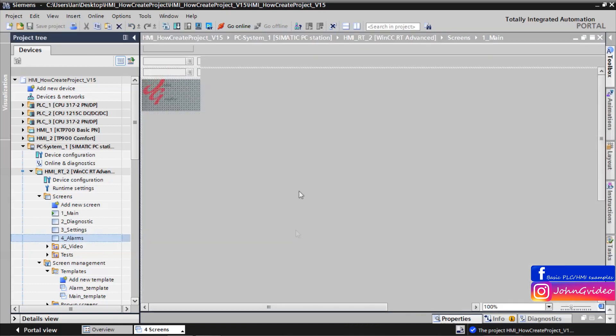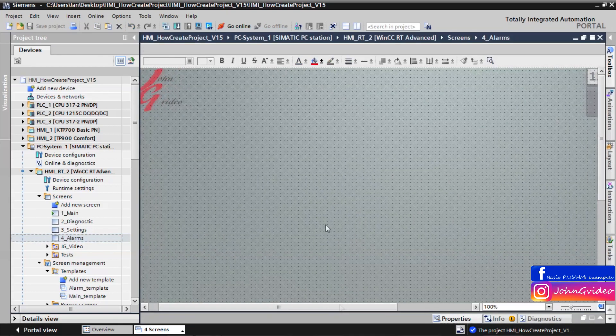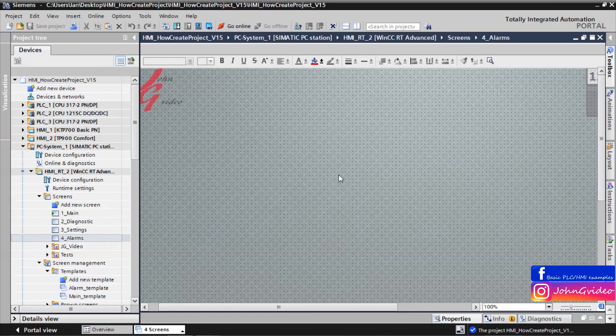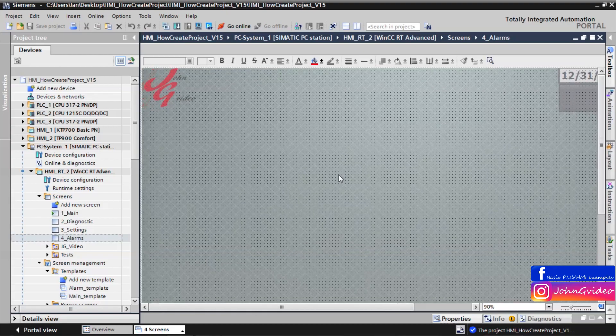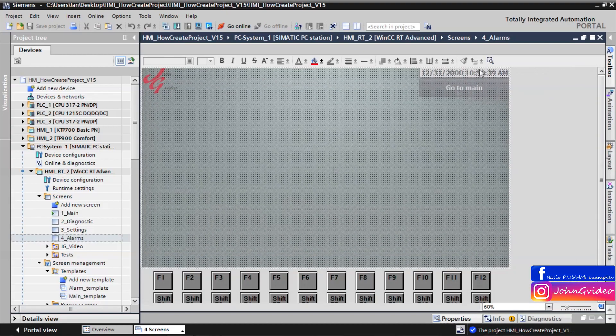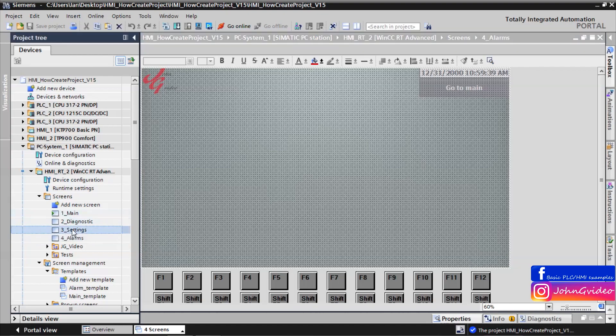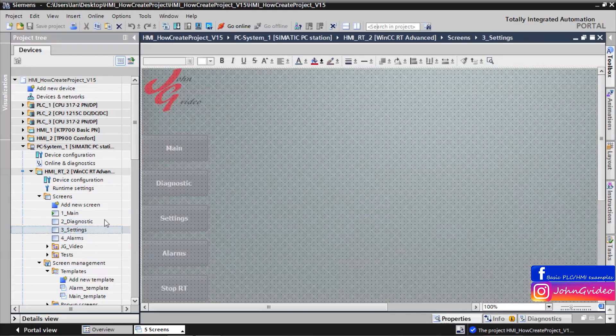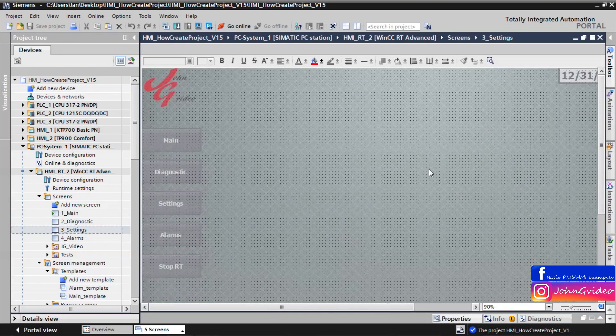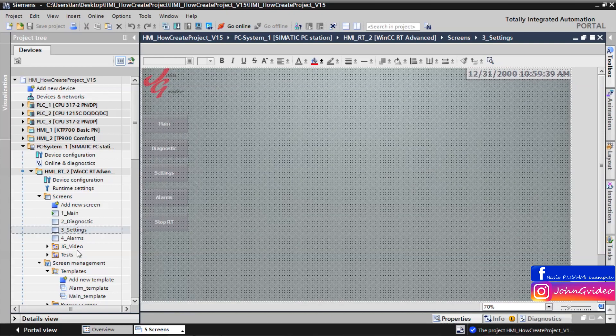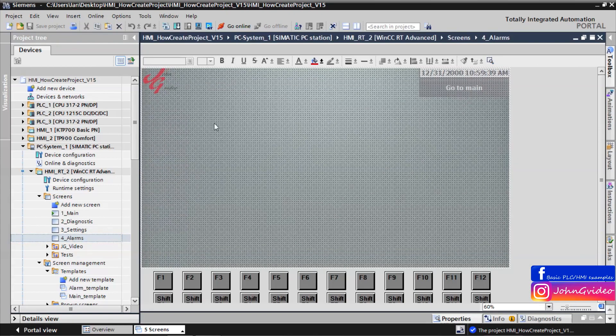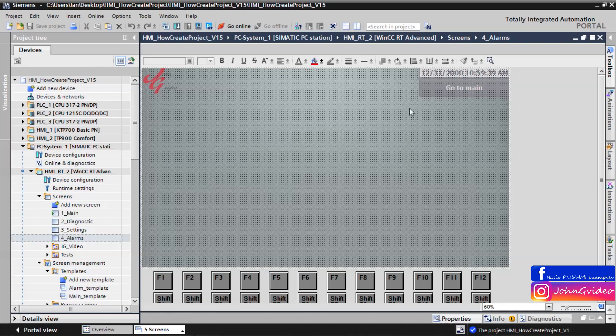We go back to the alarm screen. As you can see there is no same template. Like for example in settings screen. In alarm screen we don't have menu but we have go to main button.